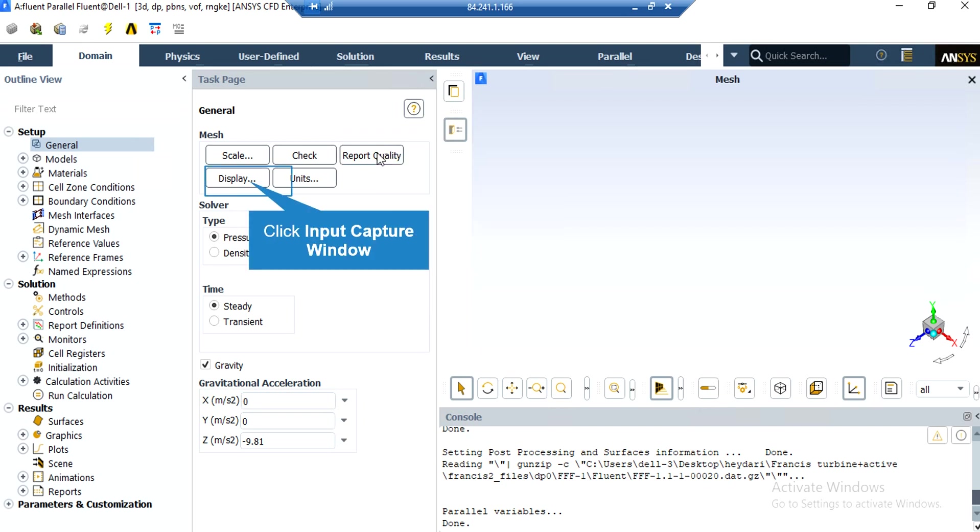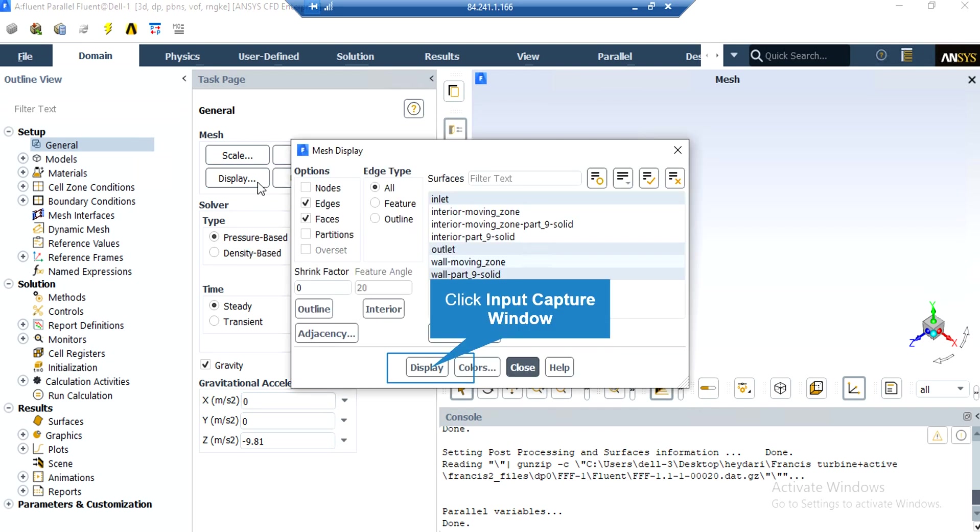By clicking on the display button, a new window will appear which you can see different parts of your geometry. In the appeared window, you can click and select each part and then click on display so that the software will show you that part.